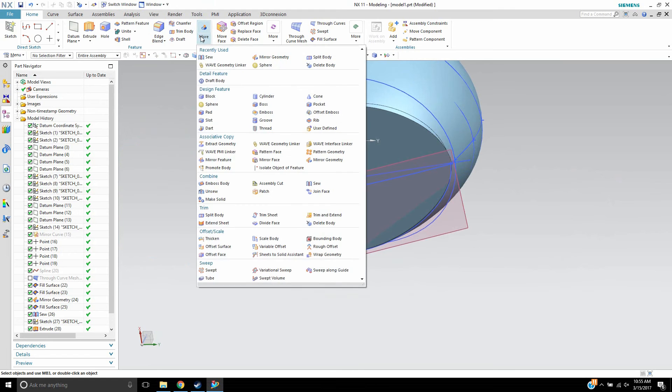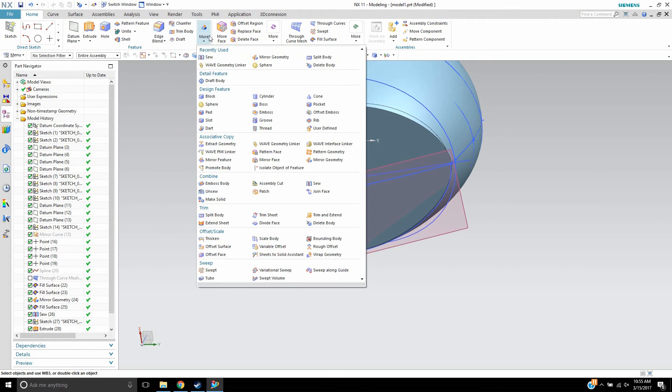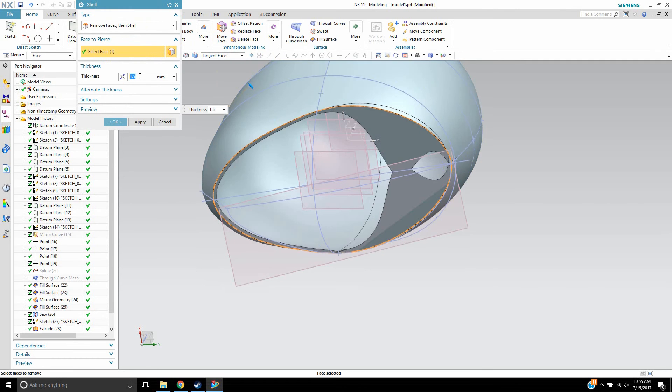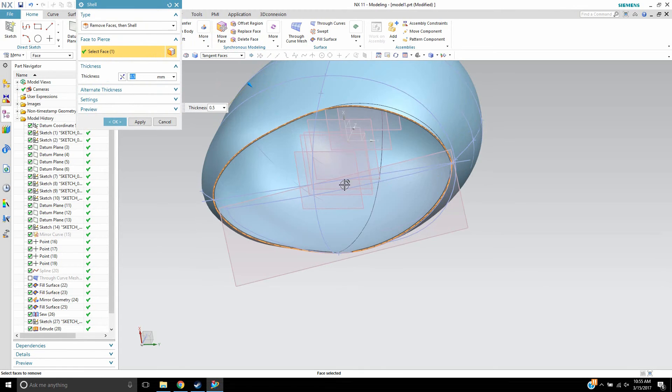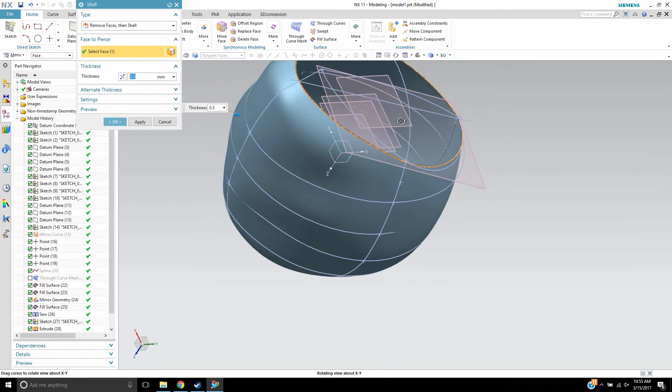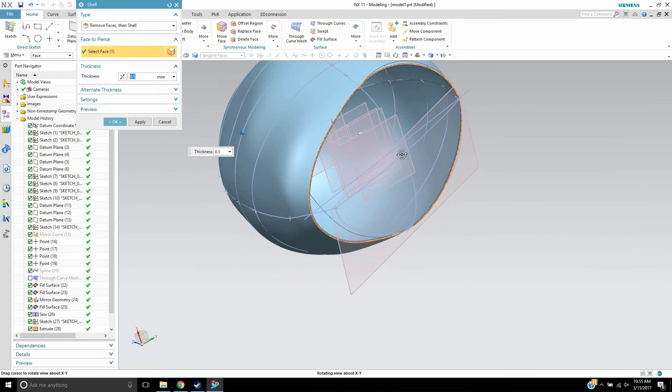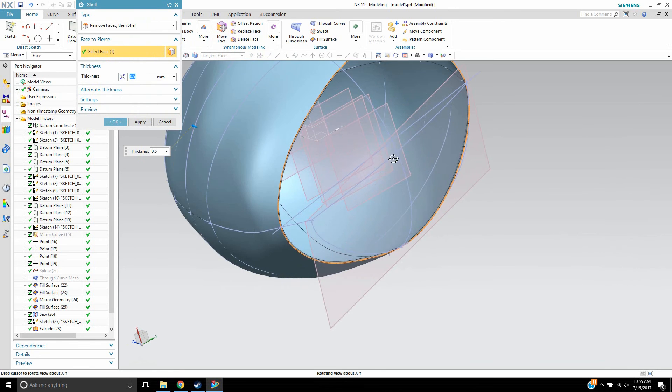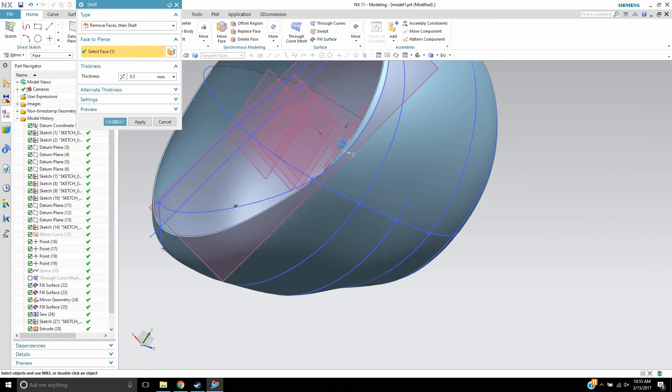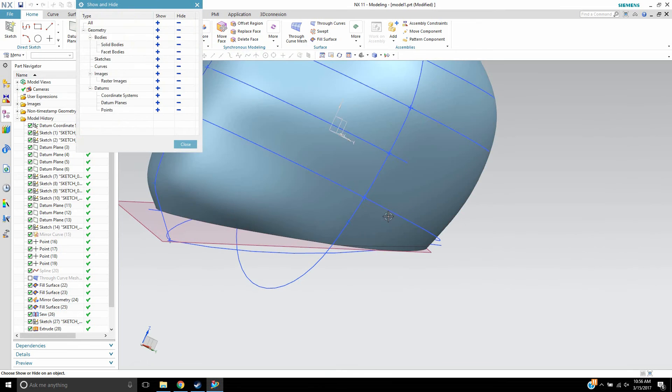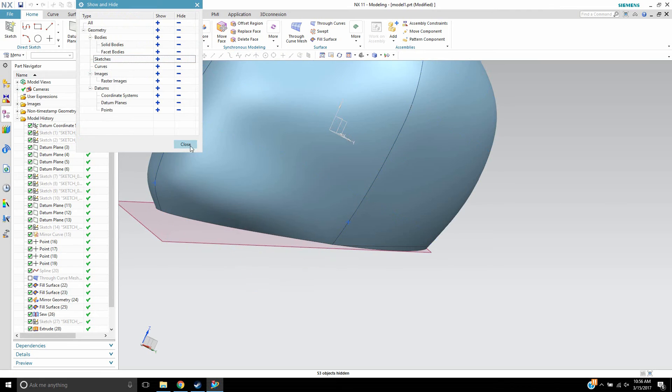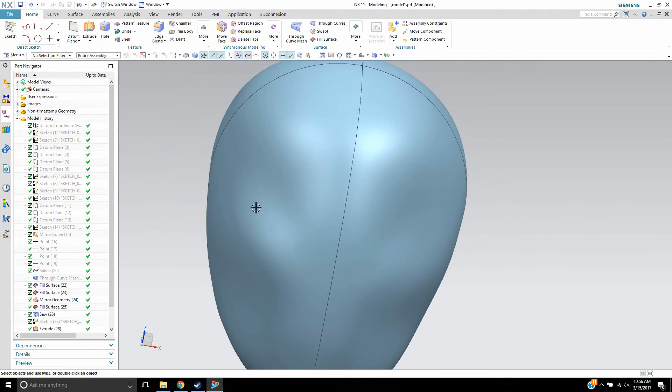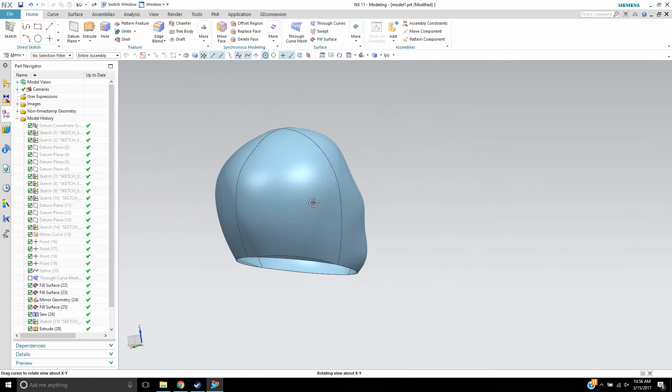And then I can do a, hopefully I can just do a simple shell. Nope. There we are. So now I can do a nice shell on the body and make it hollow. And there we have it. We'll just turn off the images, curved sketches, and datums. And there we have it.